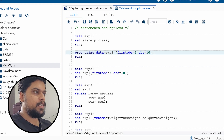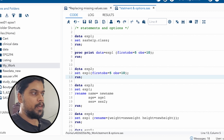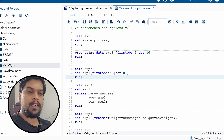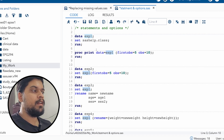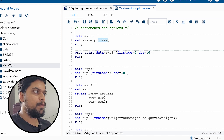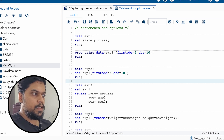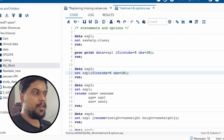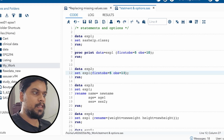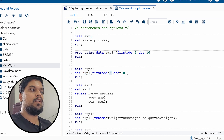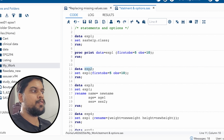Now we can write the same as an option in the SET statement as well. We have created a new dataset and written the SET statement calling exp1 data, and then we are writing firstobs and obs. The output will be the same — we'll get those five records. But ultimately, your data exp1 was having all 19 records from the class data. Here, because you are using this in the SET statement, from exp1, even though it is having 19 records, it will call only from the fifth record to the 10th record. The final data exp2 stores only those records.